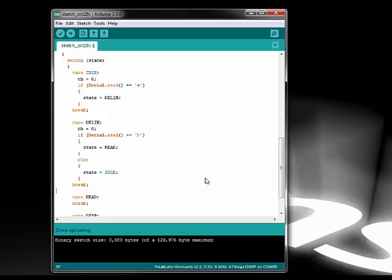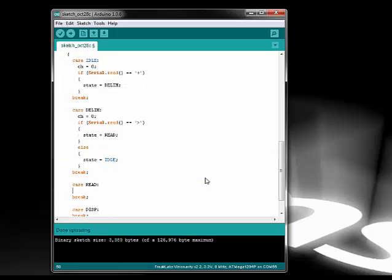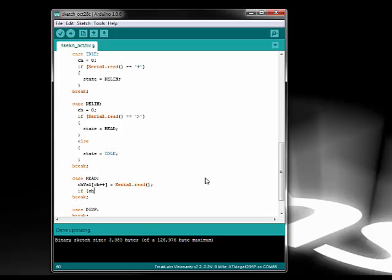In the read state, the actual frame has just started, so we take the data from the serial port and store it into our channel value array.